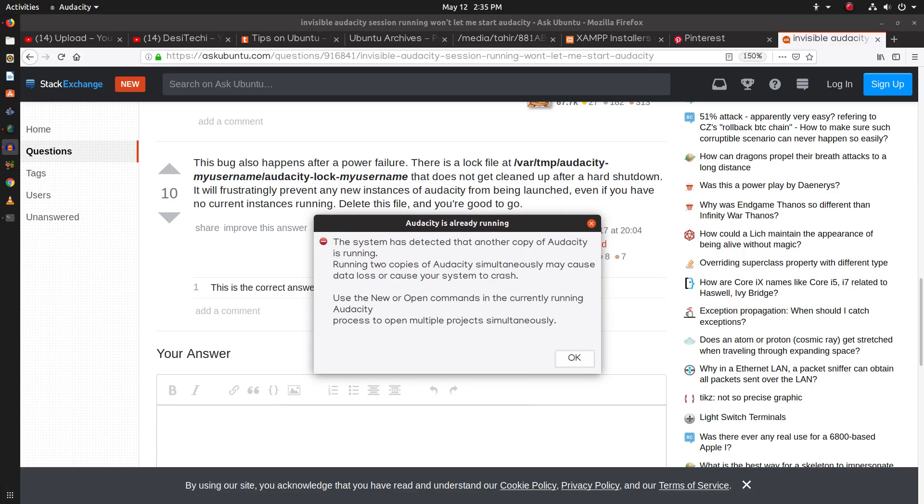The system has detected that another copy of Audacity is running. Running two copies of Audacity simultaneously may cause data loss or cause your system to crash. Use the new or open command in the currently running Audacity process to open multiple projects simultaneously.